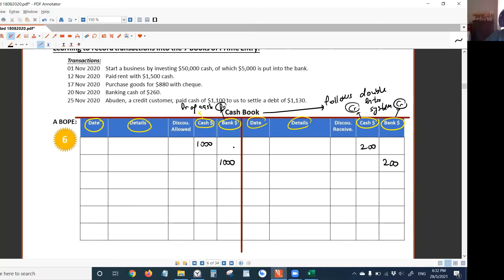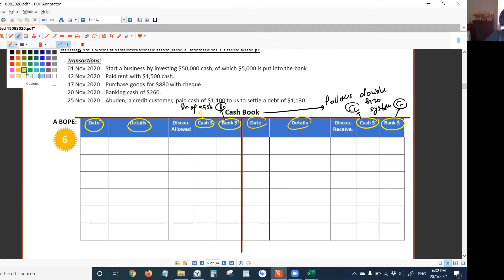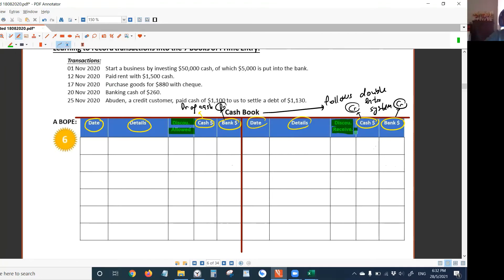What is the purpose of the discount columns? You can see there are two discount columns here — discount allowed and discount received. Why is discount allowed on the left side? The reason is: when you receive money from the customer, you debit cash or bank. If at the same time you allow your customer to take a cash discount, you can record it here — maybe $3. So that's why discount allowed is on the debit side.